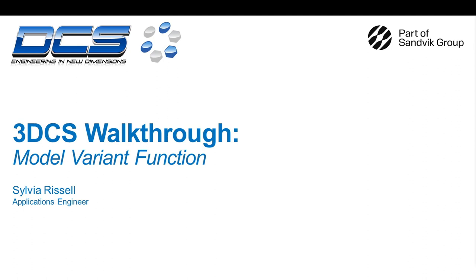Hi, I'm Sylvia Russell, an applications engineer with Dimensional Control Systems.